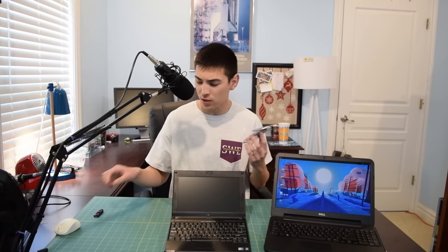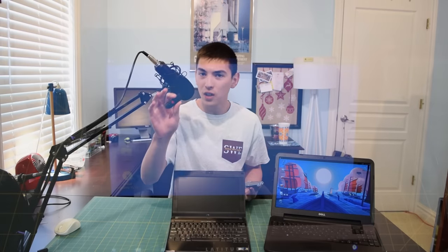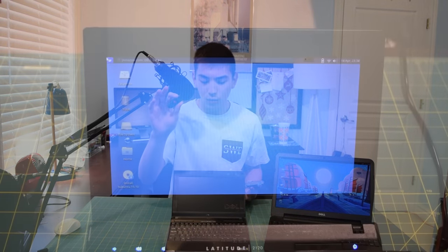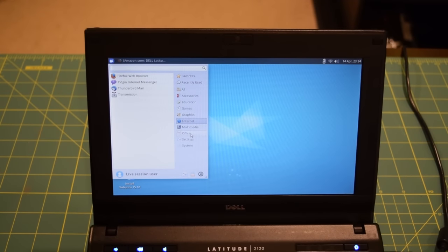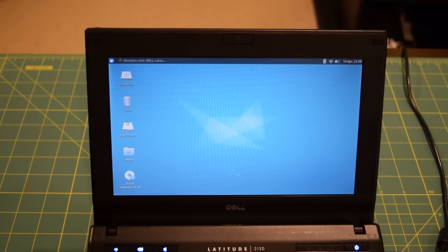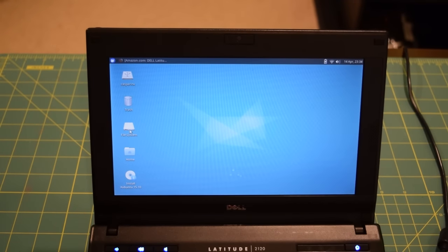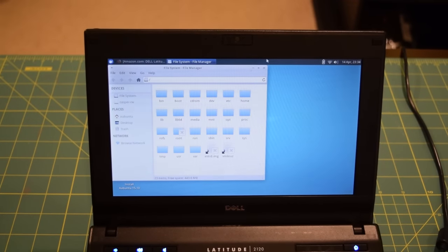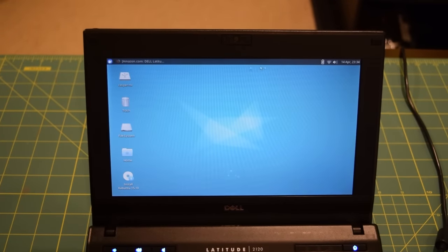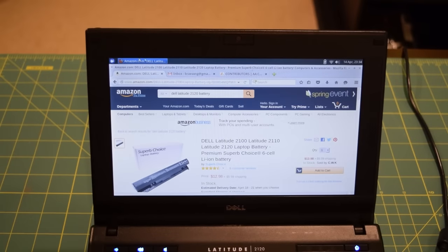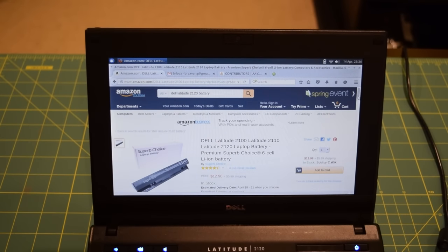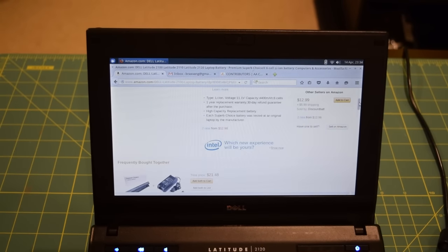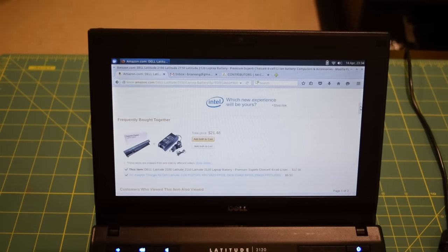So it's the next day and I did play around with this Latitude 2120 all night. I have yet to install a solid state drive into this. This is a KingSpec 16 gigabyte solid state drive. I just used a USB version of Zubuntu 15.10 to test it out so I think performance is definitely going to be better with the solid state drive in there.